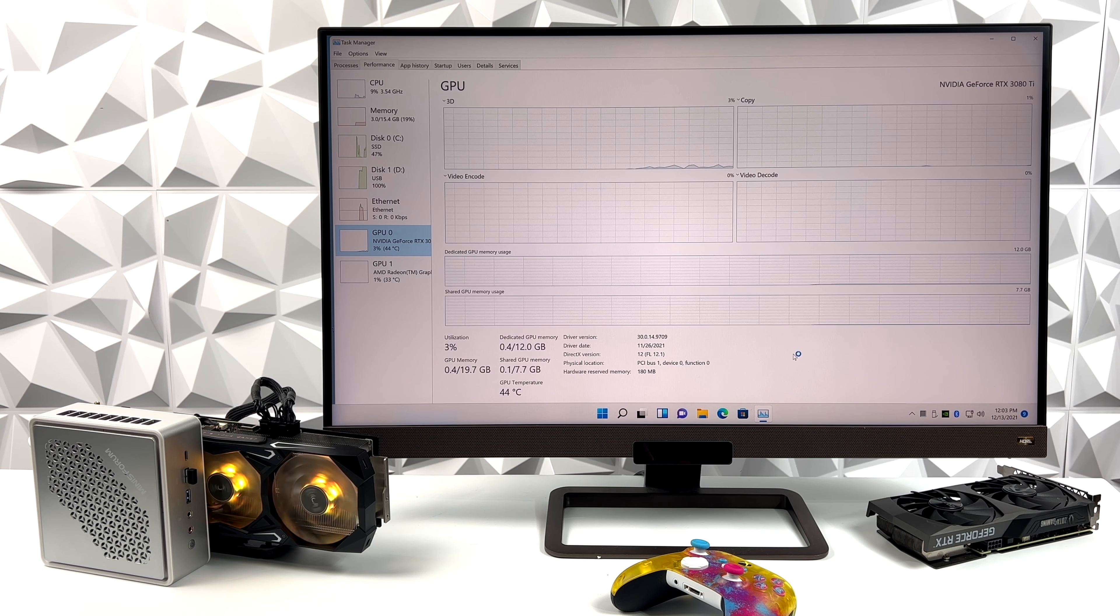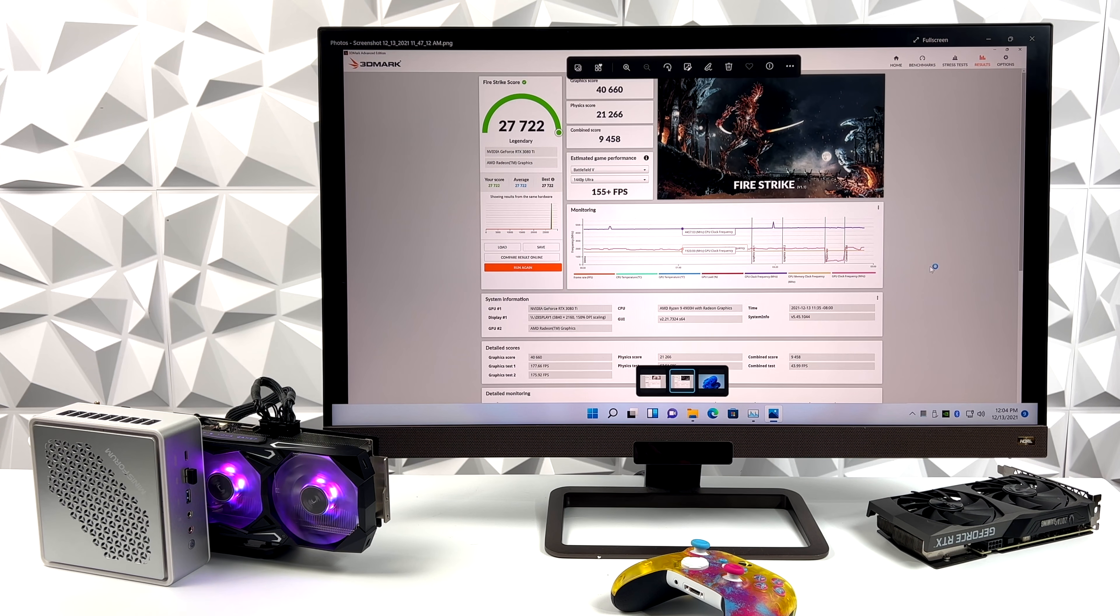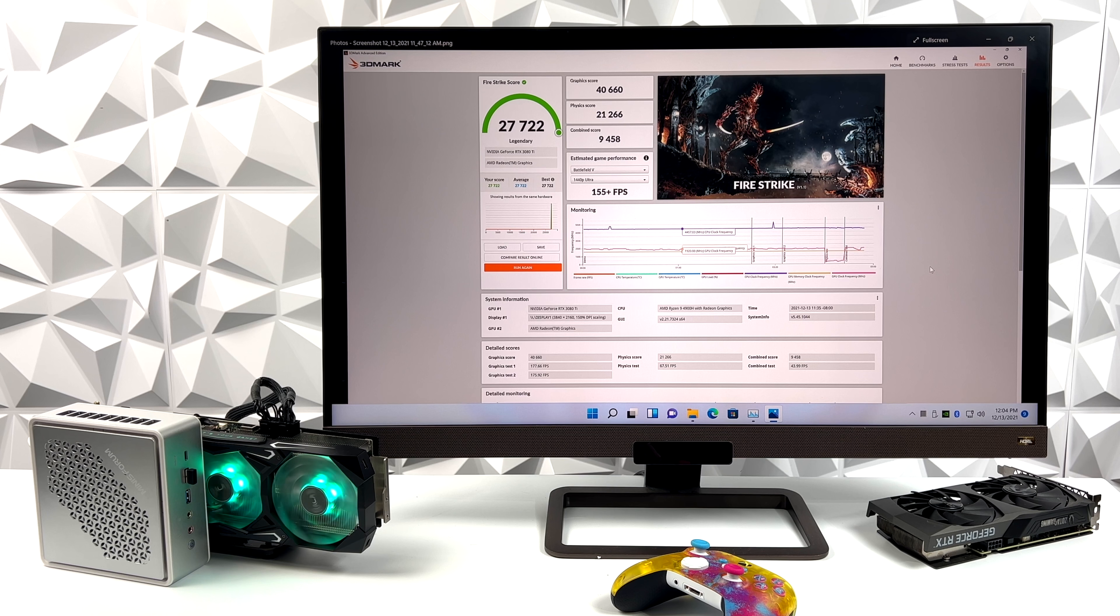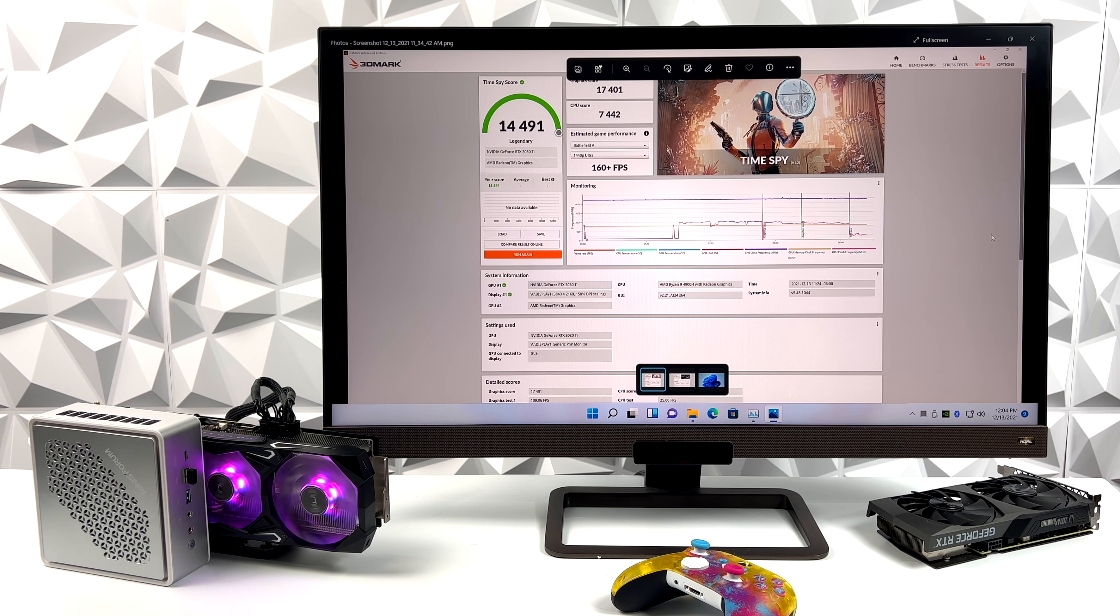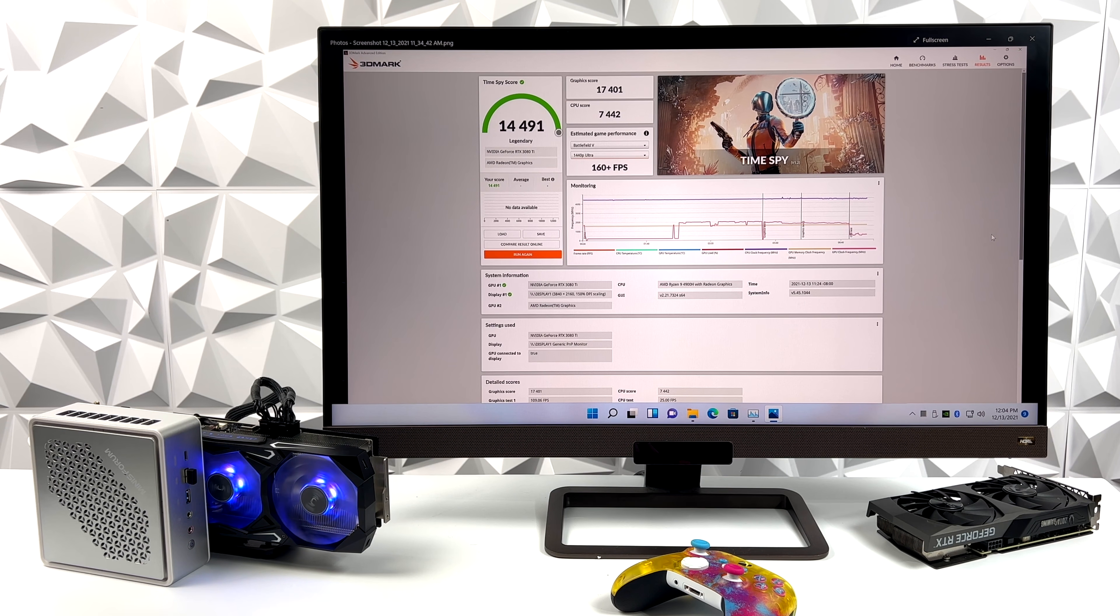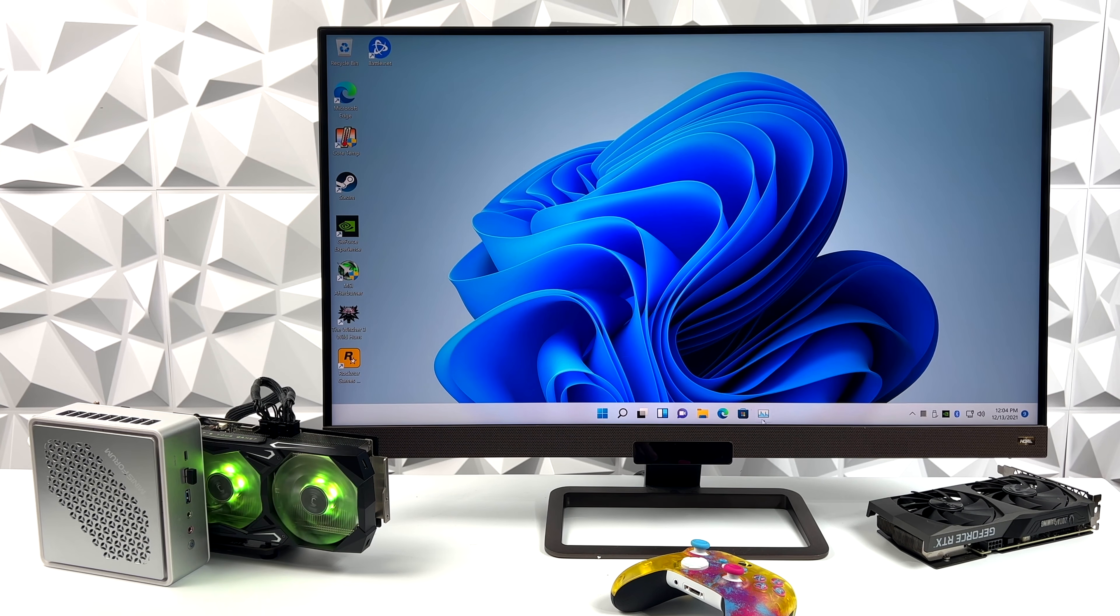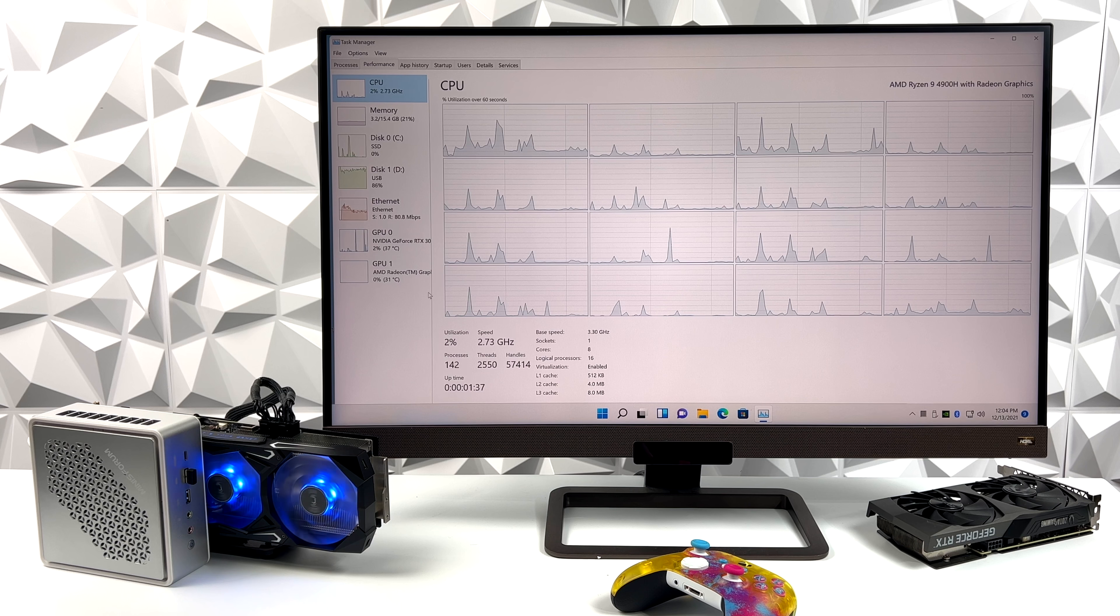So the first thing I did was run a couple benchmarks. I just went with 3DMark. We've got Firestrike and Night Raid. Firestrike came in with a 27,722. Looking really good here. The little PC by itself is around 3400. So yeah, we got a substantial boost here and it really comes down to that GPU. And with Firestrike, we got a 14,491. And this is around close to 1500 by itself without an external GPU. So yeah, we're definitely going to be able to game with this. And really, when it comes down to it, this 3080 Ti is great at 4K gaming. And that's why I'm connected to my 4K monitor here. So let's go ahead and test out a few games.